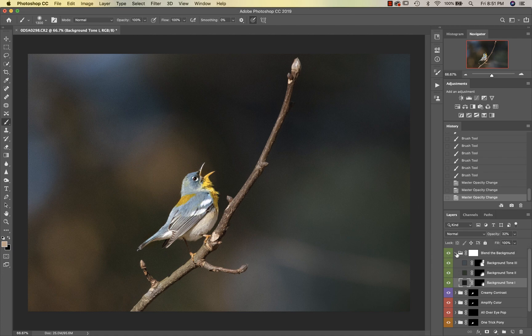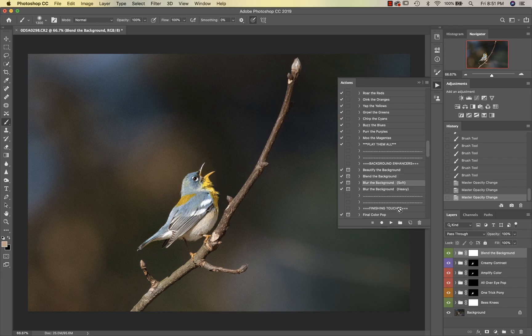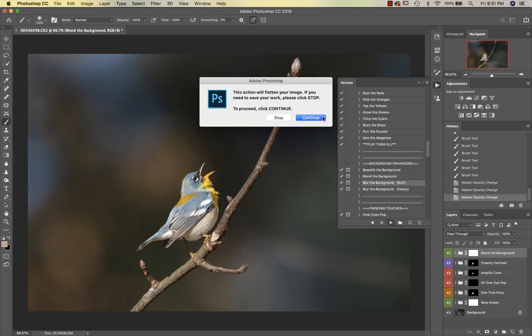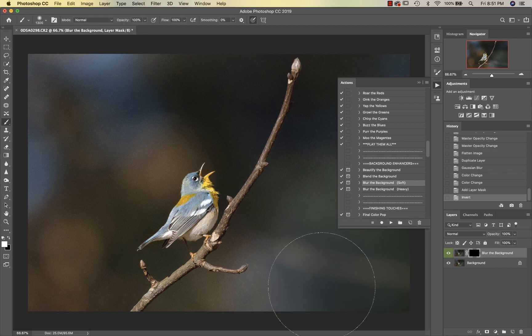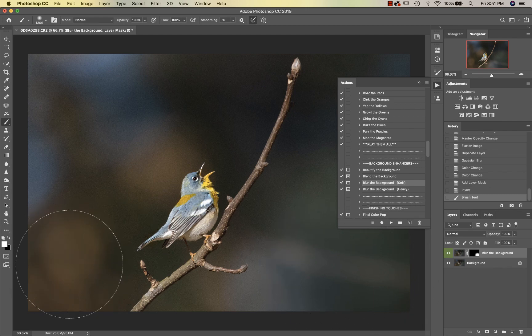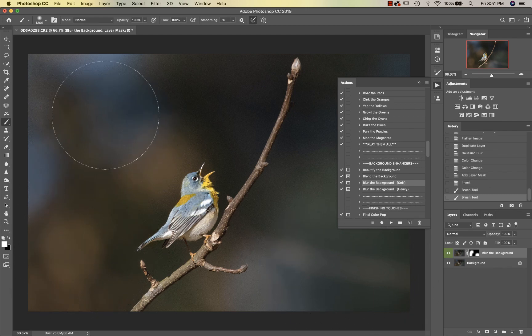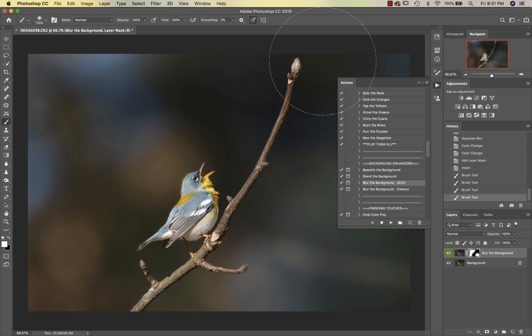Then we're going to go into Blur the Background Soft. See if we can't minimize some of this noise—my bird images are always very noisy.